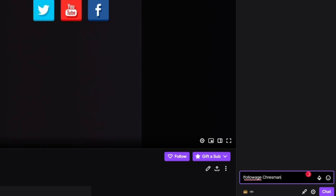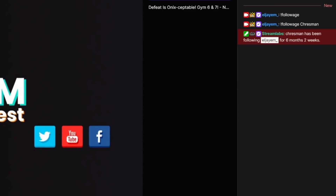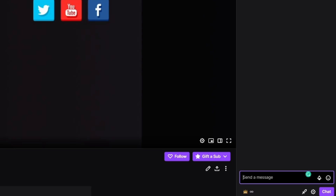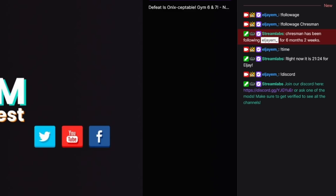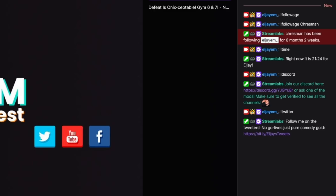For example, one of the commands we're setting up today that you guys have asked about is the followage command. This command allows someone to type !followage without any spaces, and it will spit back how long they've been following the stream. People really value the followage command, mainly because if they've been following for a long time, they like to wear it as a badge of honor. So I really recommend setting this up as soon as you can.